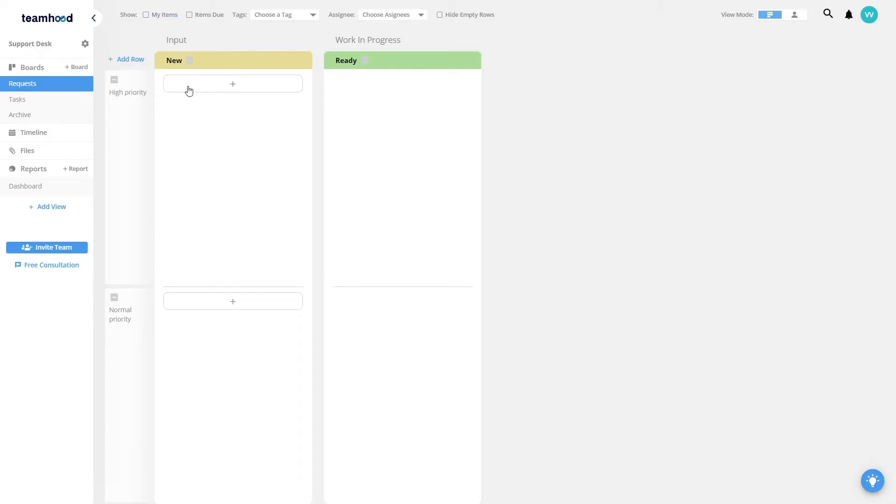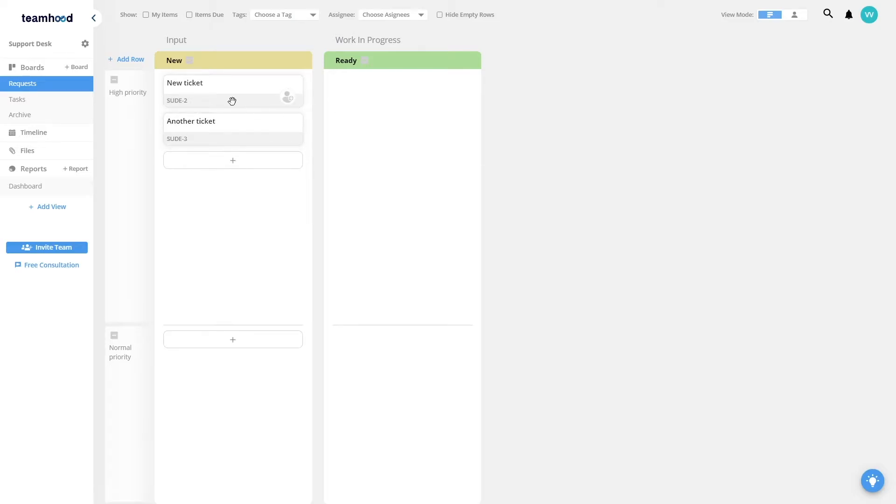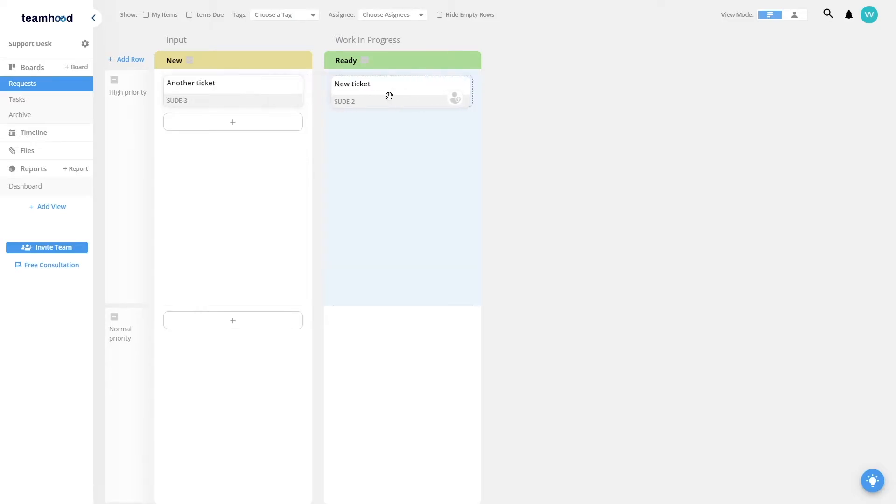So if there is a new support ticket, I register it instantly in here and then these tickets can be prioritized by the support desk manager to say which ones need to go into actual work board and which ones can be rejected or simply archived right away.